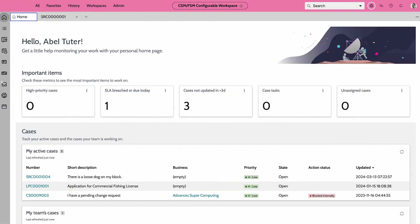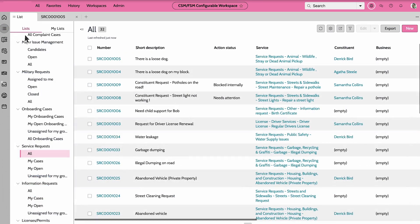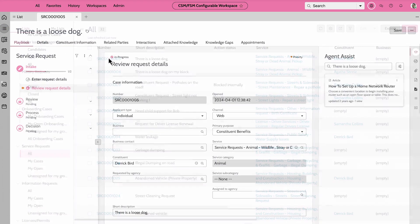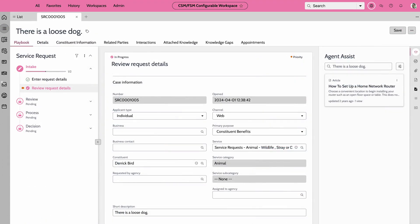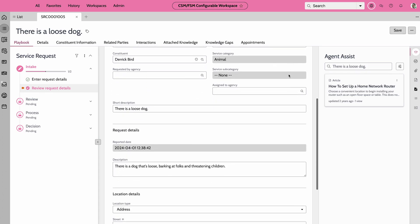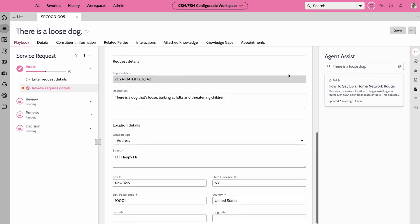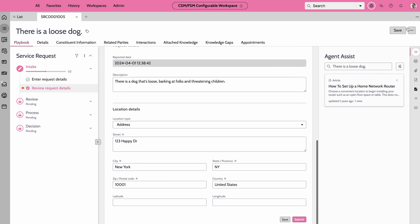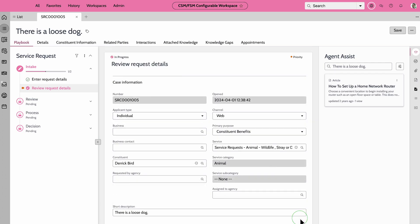The agent accesses Derek's case through the service request playbook. The first activity of the intake stage is auto-completed thanks to Derek's submission. The agent reviews the case details, ensuring no information is missing. They can also search for similar cases to expedite resolution. Everything looks good, so the agent selects submit to progress the case in the playbook.